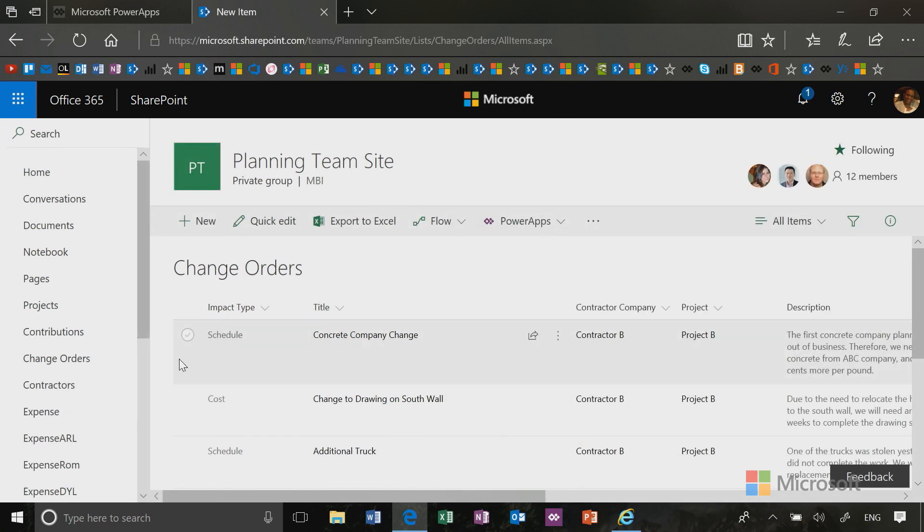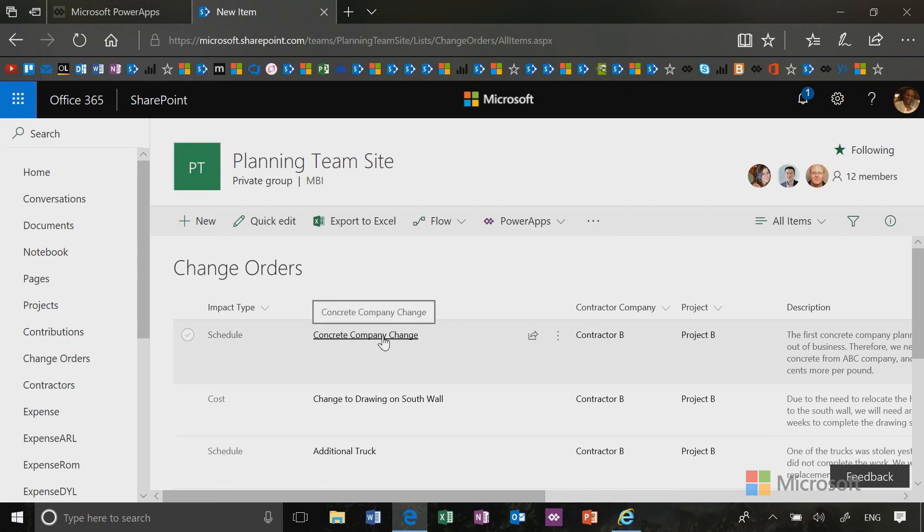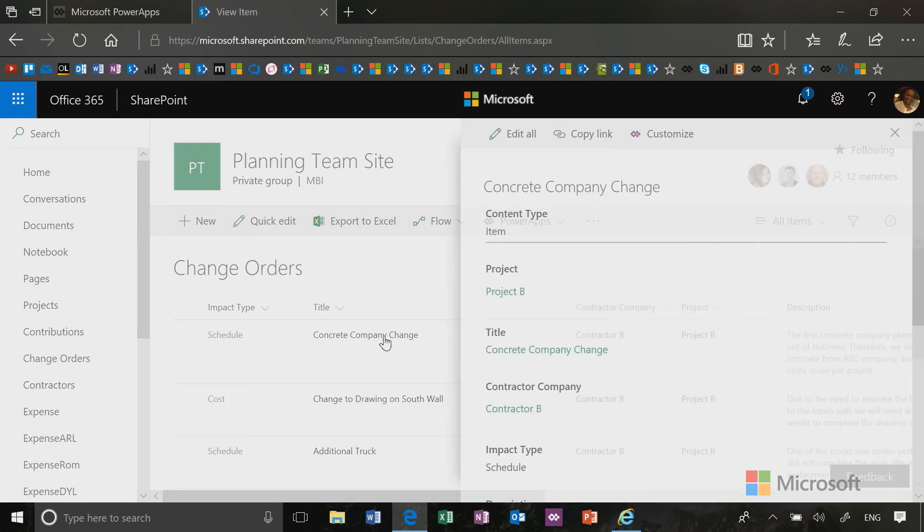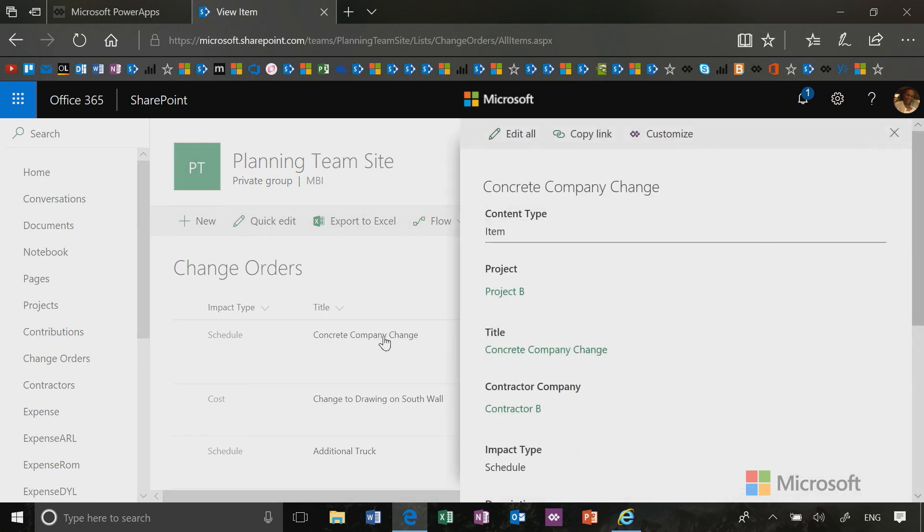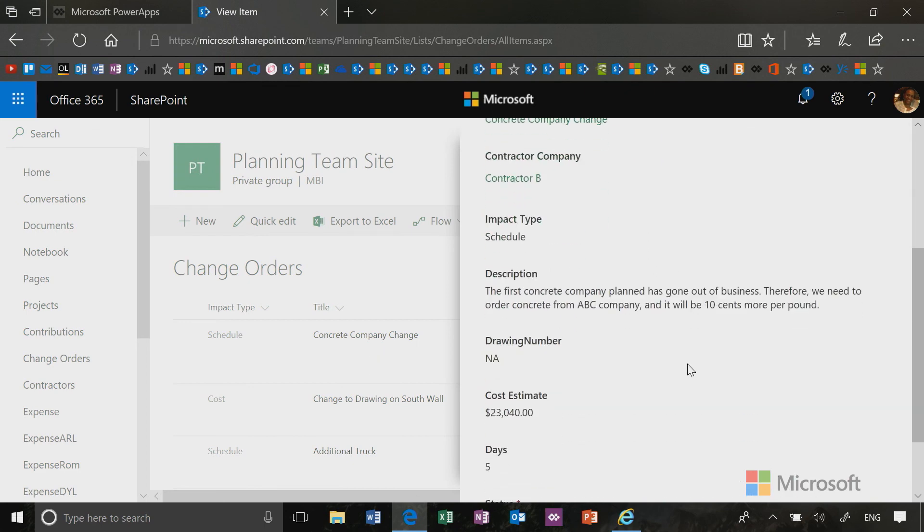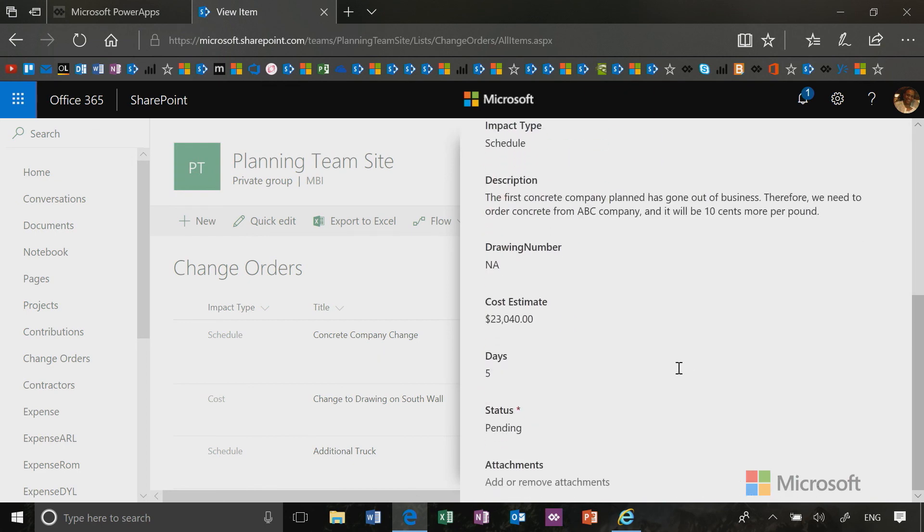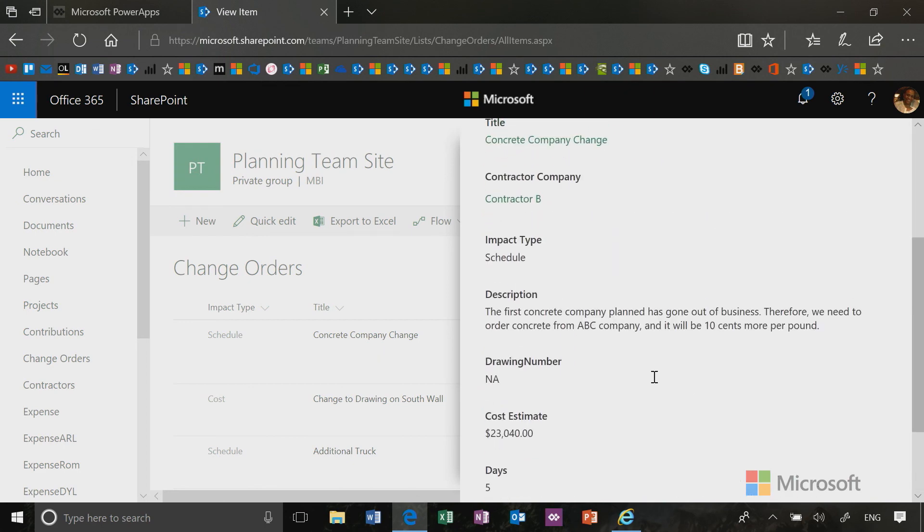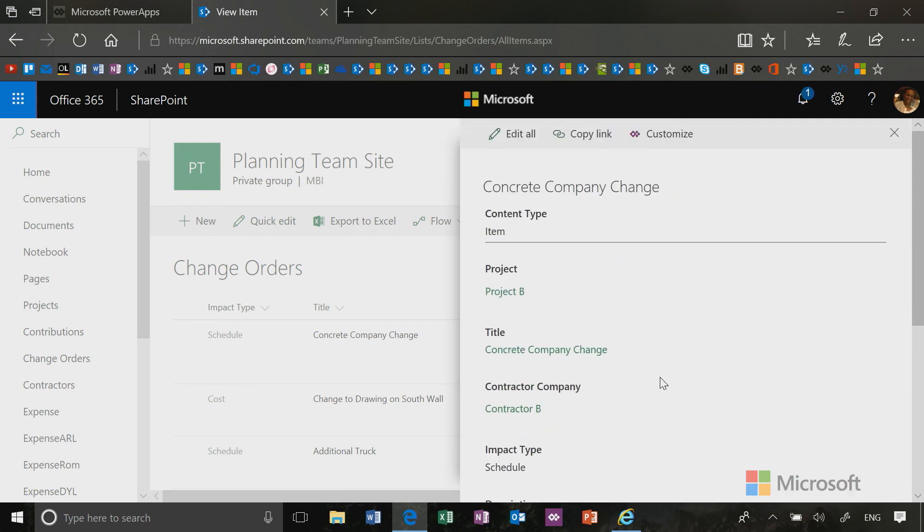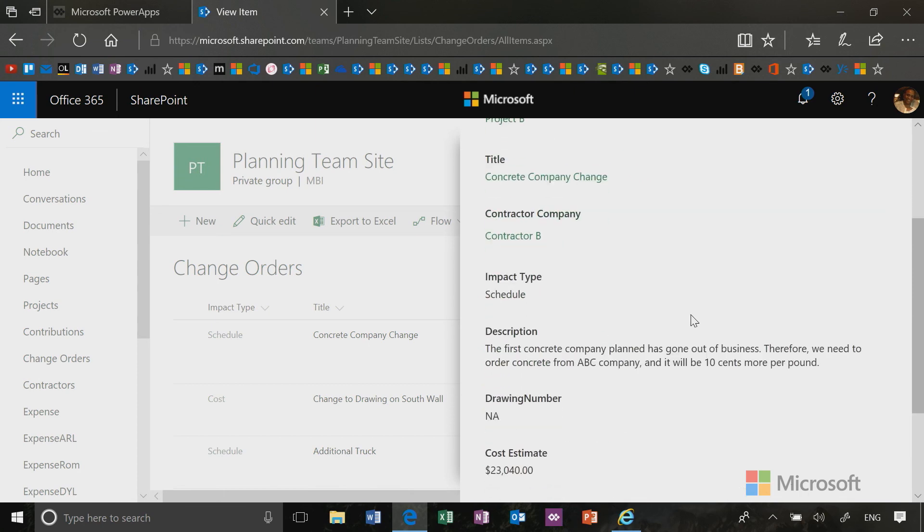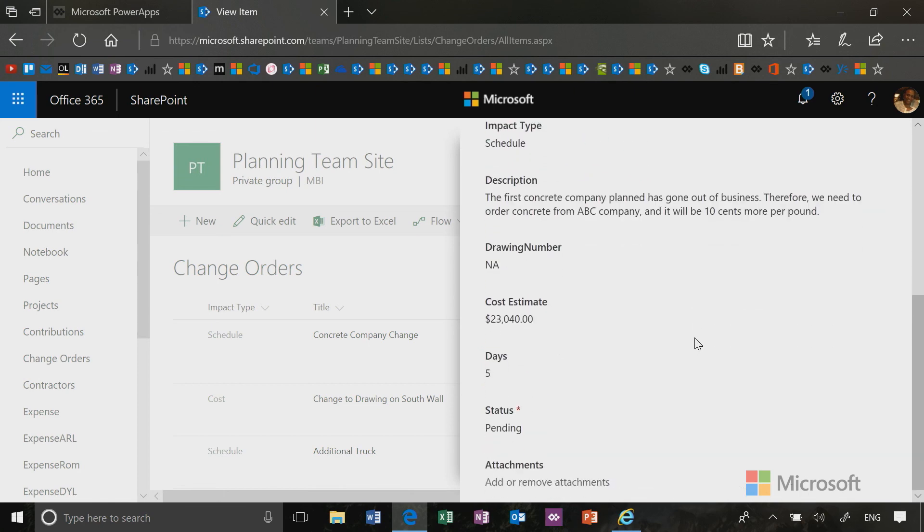Now in addition to that, you will notice that you can also click on the title of something in a SharePoint list and you'll get a view form. And this form enables you to view the data without actually editing it.